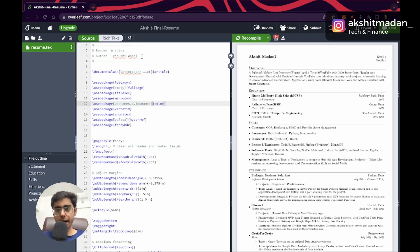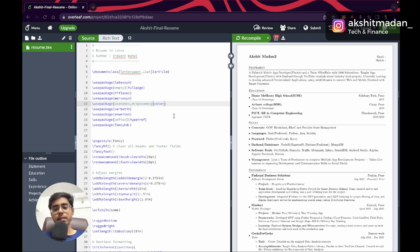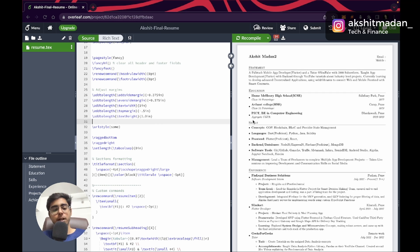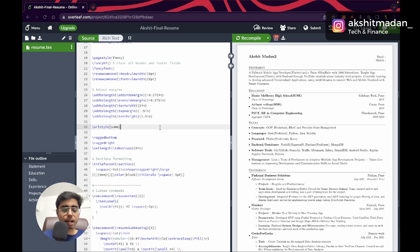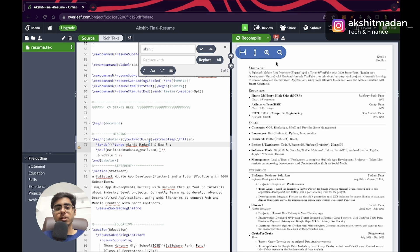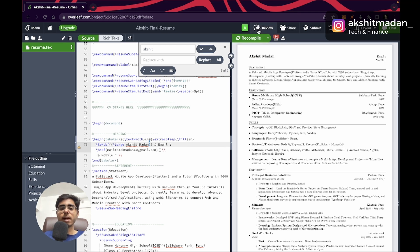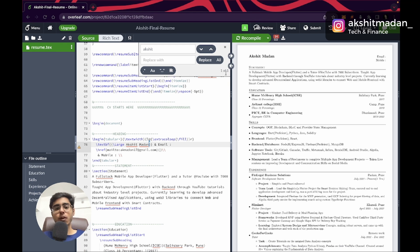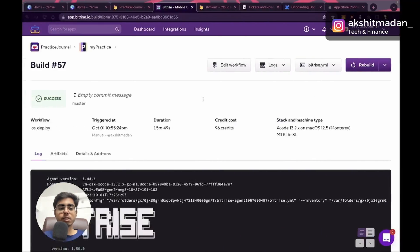This is my resume in LaTeX Overleaf using the same template I showed you. You have to be a bit technical here since you need to make changes in the code, and your resume updates on the right-hand side. For example, I'll change my name — 'Akshay Madan 2' becomes 'Akshay Madan'. Save it, and the change gets reflected. Then you can download it in PDF format.